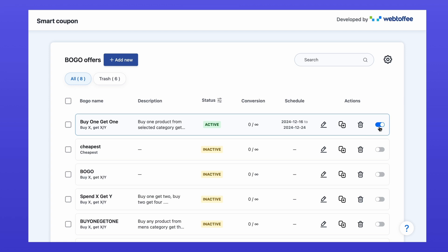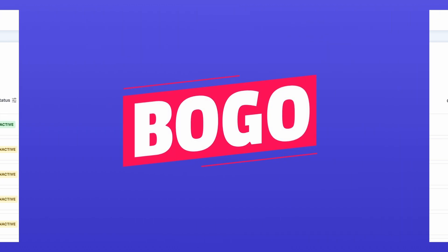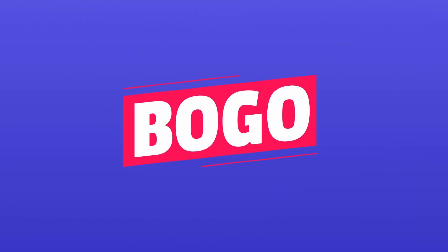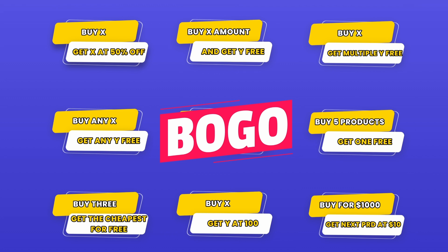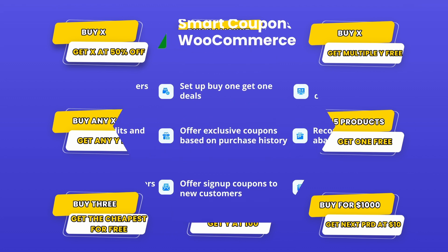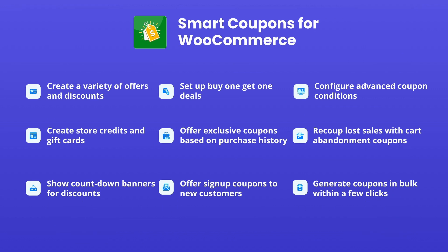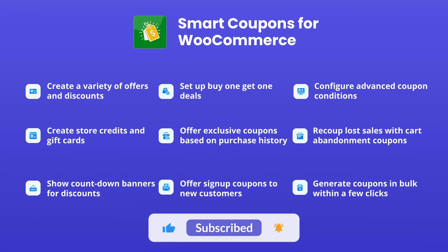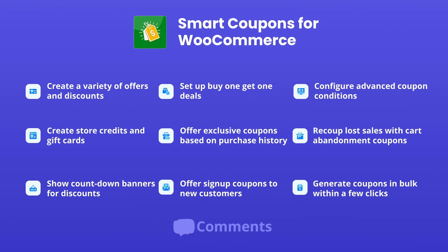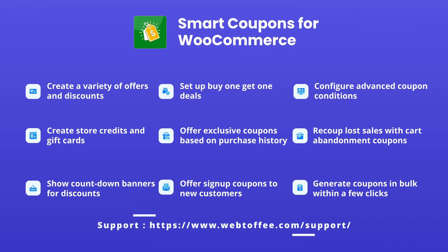And that's it. You've successfully created a BOGO coupon using the smart coupons plugin. This is just one example. Don't hesitate to explore the plugin further to discover the countless other types of BOGO offers you can create to suit your store's needs. If you found this video helpful, don't forget to hit that like button and subscribe for more tutorials. If you have any questions, drop them in the comments or reach out to our support team.